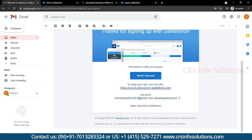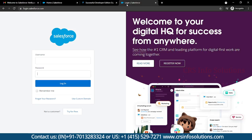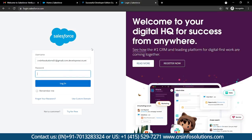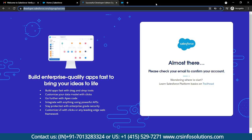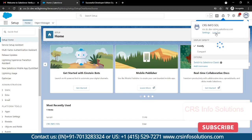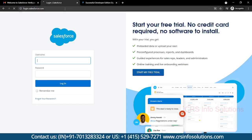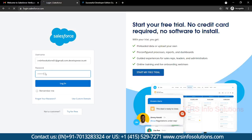Every time you login into Salesforce, instead of using the URL given by Salesforce, you can directly use login.salesforce.com — that would be a good practice. Once you enter that URL, provide your user ID and password and select Login.